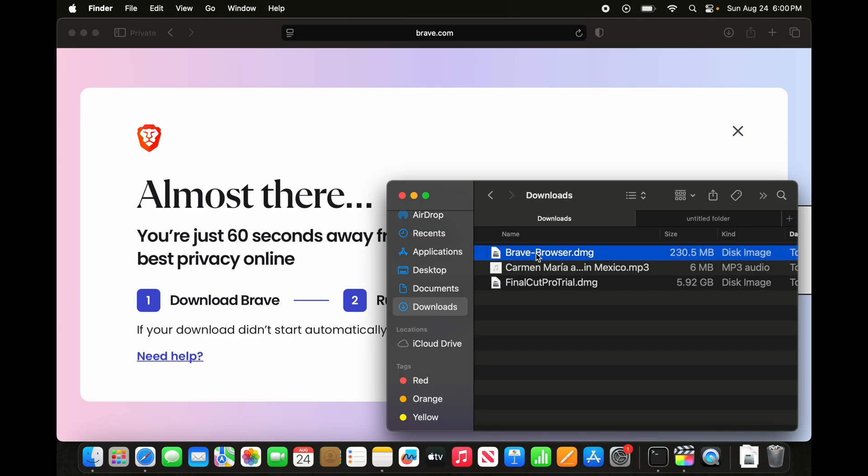To download and install, the download process is done. Now we need to install. To install it, double click on top of the Brave browser.